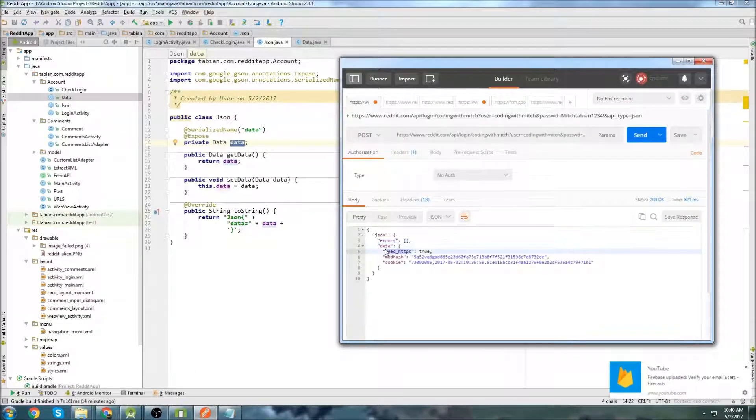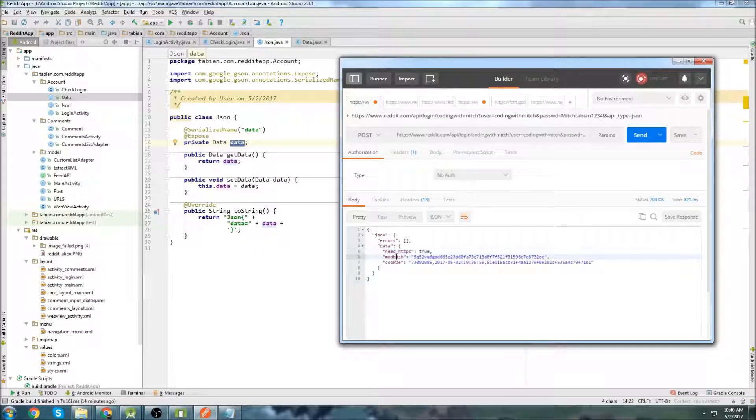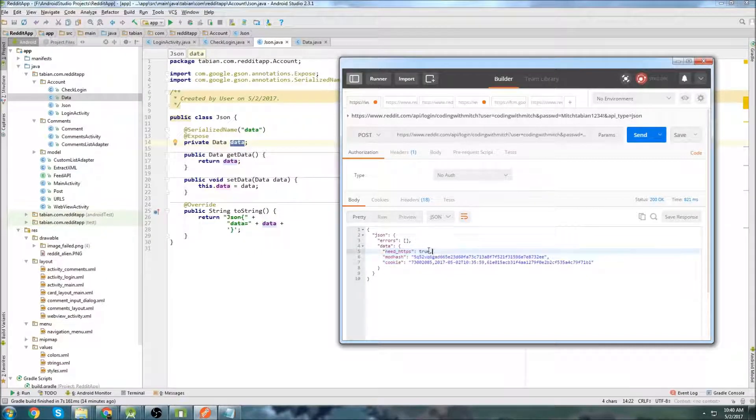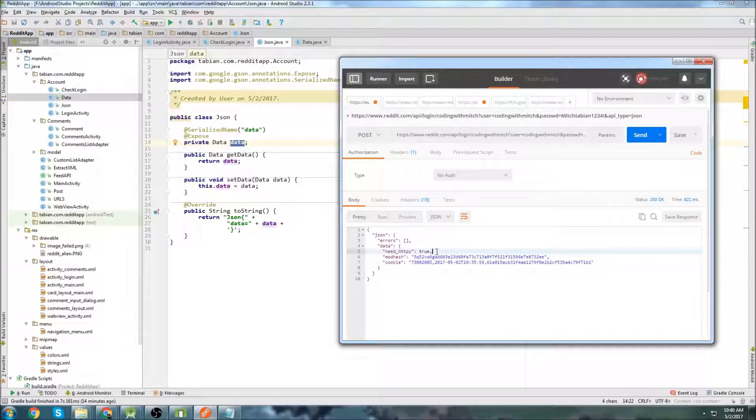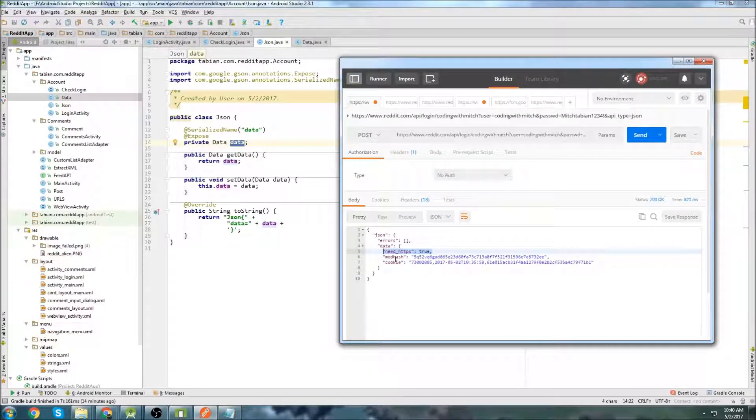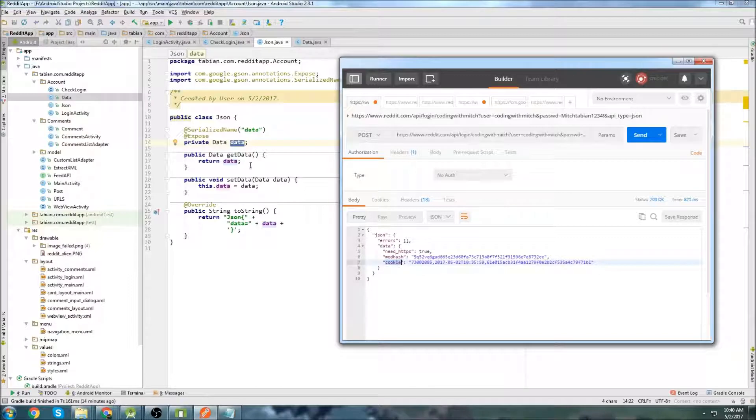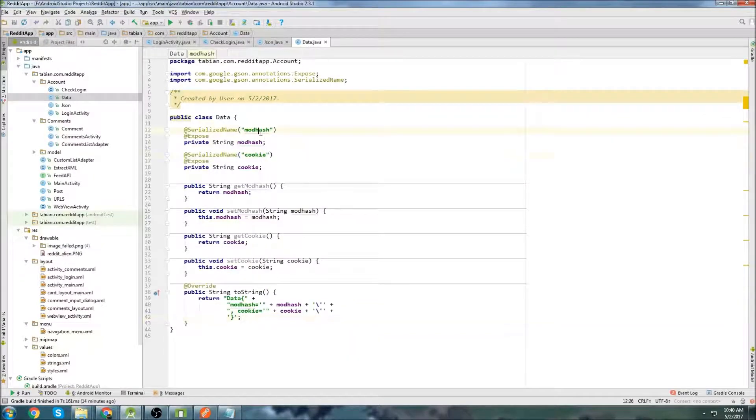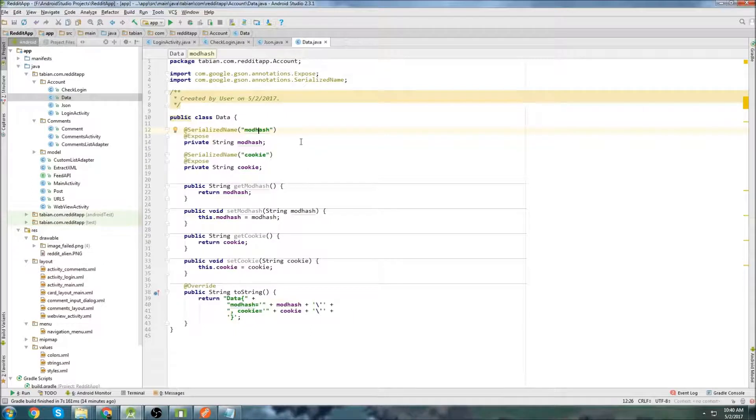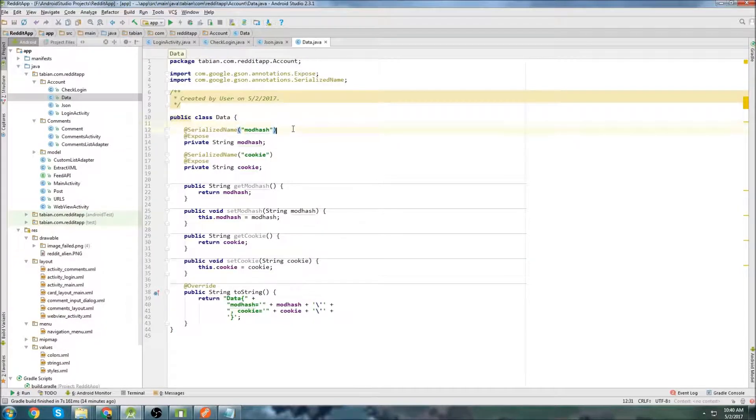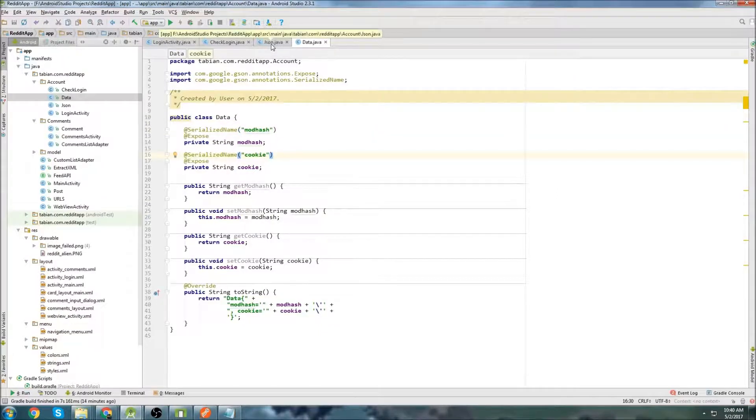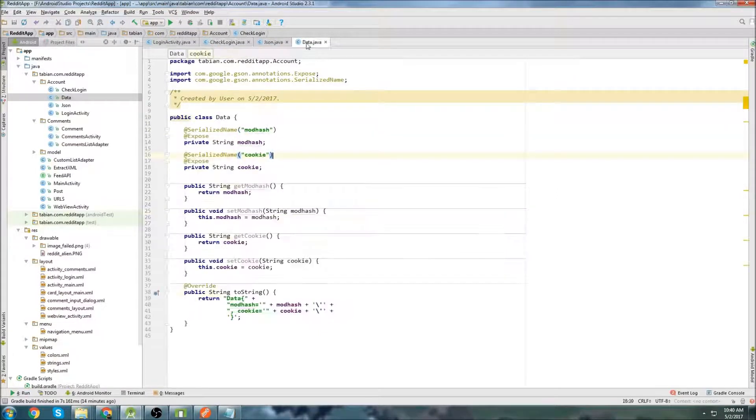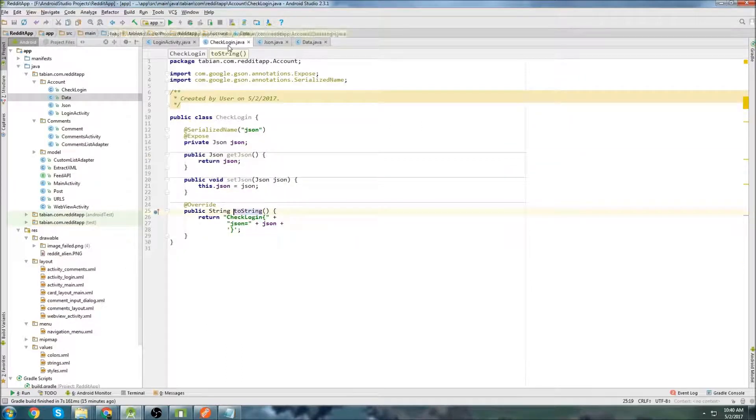And then inside of data, inside of data, we have three objects. One is just a Boolean and the other two are strings. I don't care about this need HTTPS. That doesn't tell me or help me with anything. What I want is the mod hash and the cookie. So if we go into the data class, here we have the mod hash and we have the cookie. These are just setup steps that you need to do to use Retrofit. But once again, I'm going to say check out my video on post requests with Retrofit. If you want more information on this, it will definitely clear up any questions that you have. But if you're okay with just watching me and taking the explanation that I just provided, then that's fine. We'll just move on.